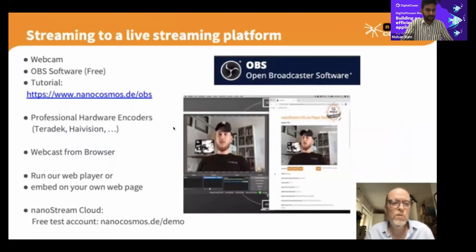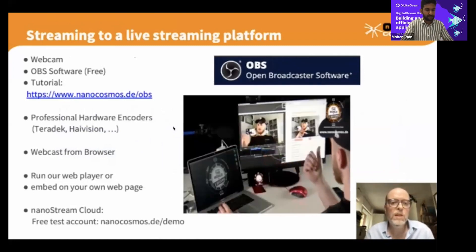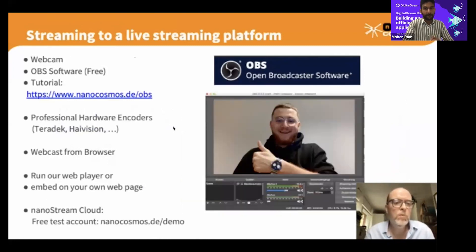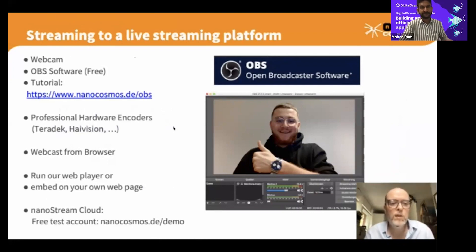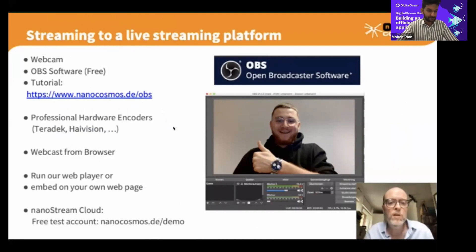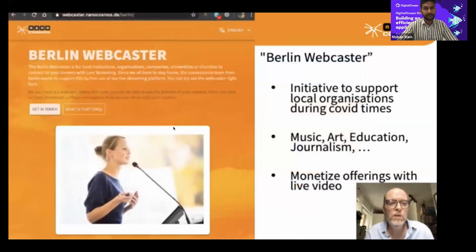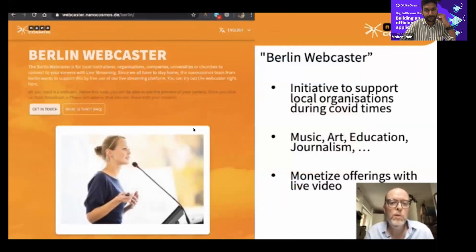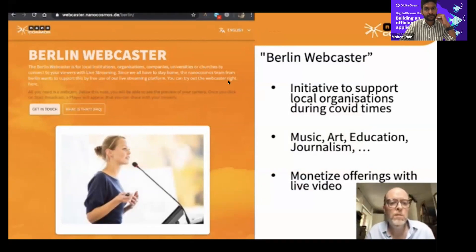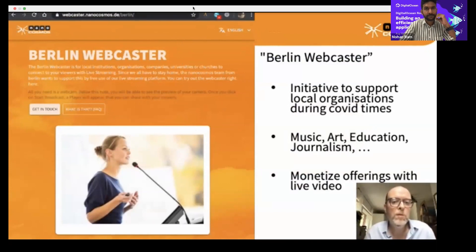To start streaming, you can use open source tools like OBS, also used in gaming on platforms like Twitch and YouTube Live — a well-known standard for live streaming. Hardware devices that plug in a camera and send the stream directly to the cloud are also an option. You can even go live from a web page. During the pandemic, we provided a free tool called Berlin Webcaster to support local organizations in music, art, education, and journalism — making it easy to live stream and monetize content.